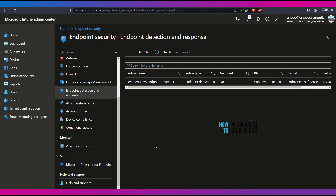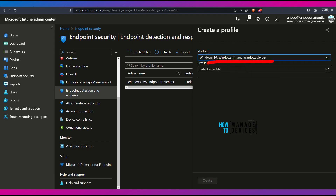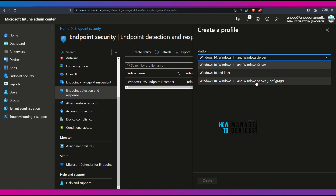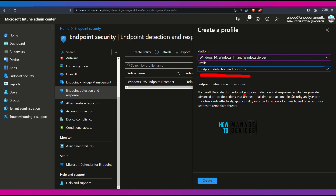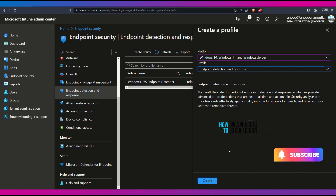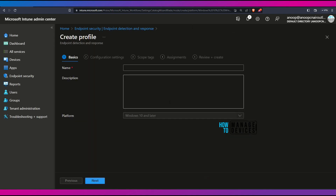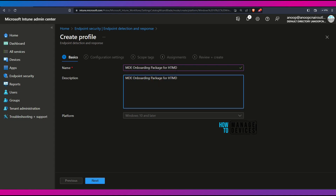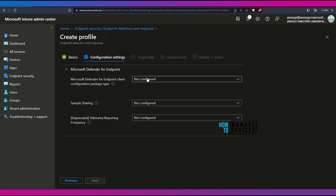Now I have logged into the Microsoft Intune admin center. From here, I'm going to create an onboarding policy for MDE from Endpoint Security, then go to the Endpoint Detection and Response node and create a policy. Select the platform — Windows 10, Windows 11, and Windows Server. You also have an option to select Configuration Manager, but we are going to stick with Microsoft Intune. In the profile, select the Endpoint Detection and Response profile, which is the onboarding profile, and click Create to continue. Enter an appropriate name and description — I always recommend adding a good description and links so fellow admins can understand.